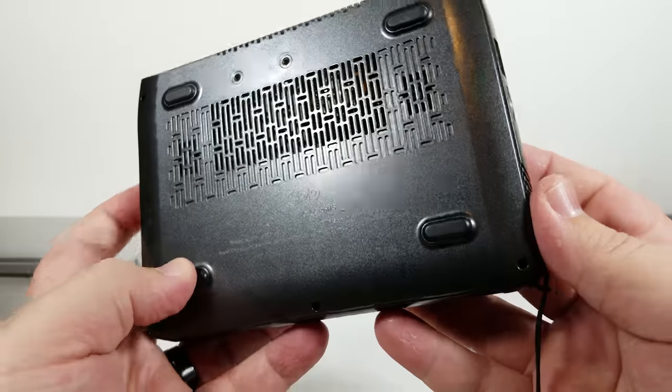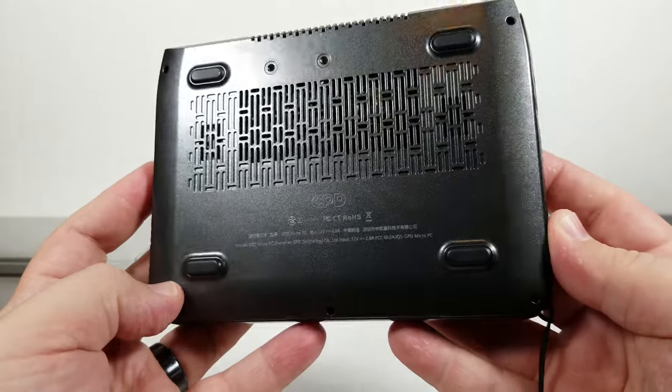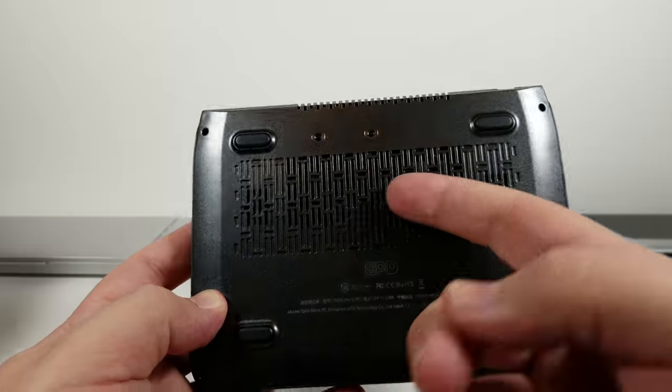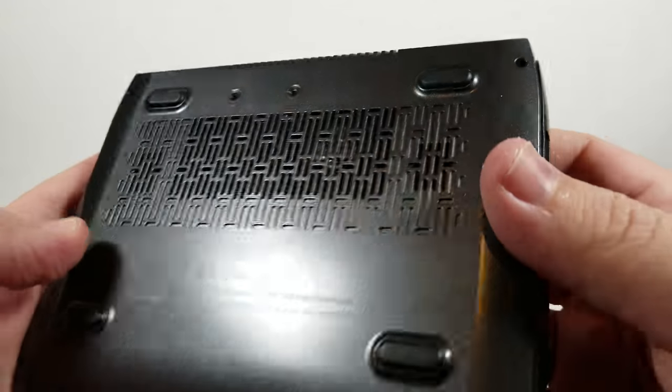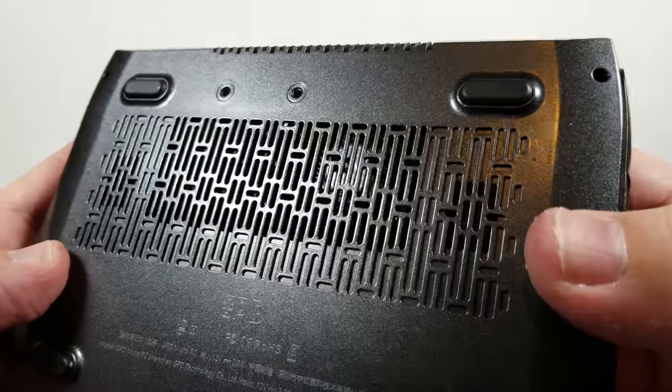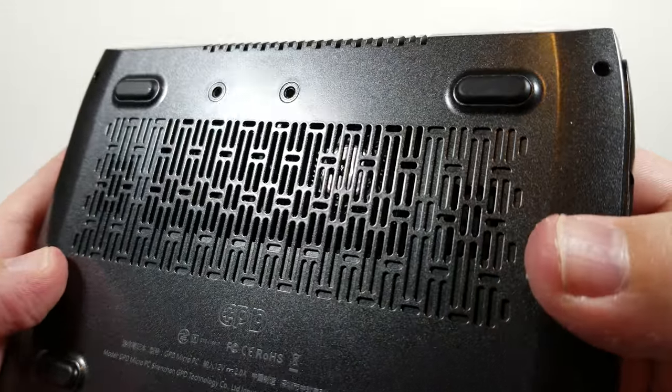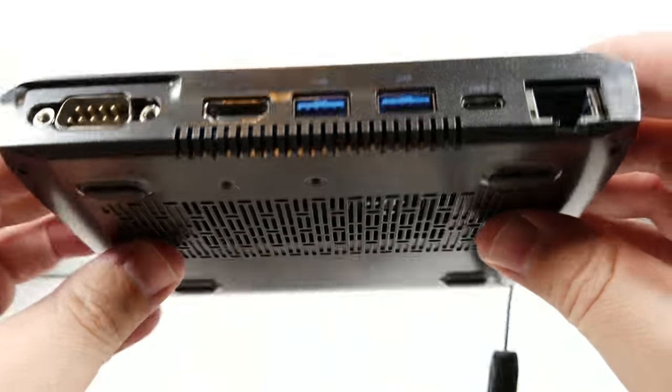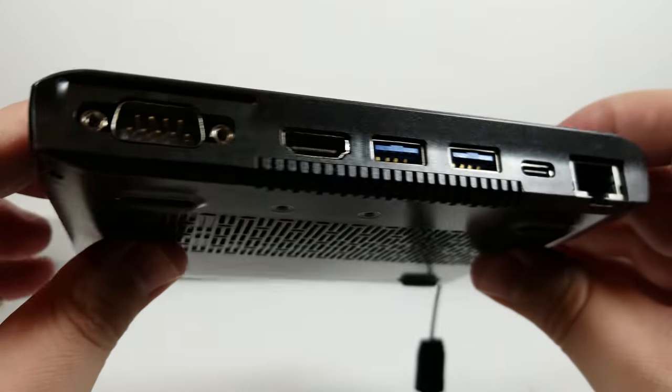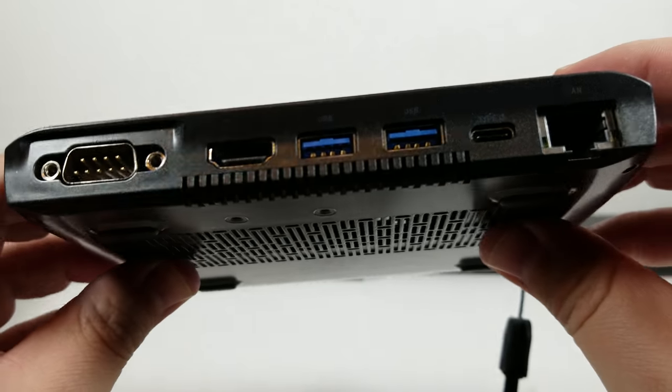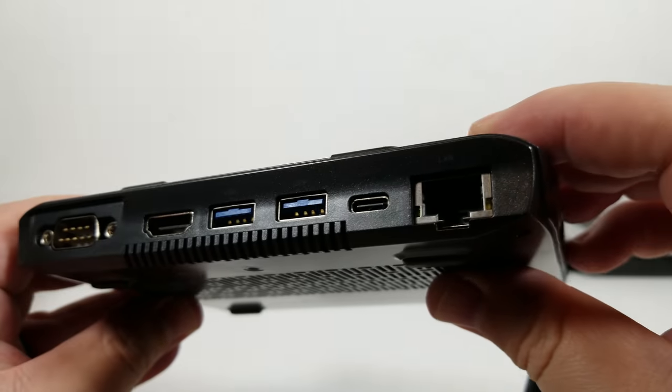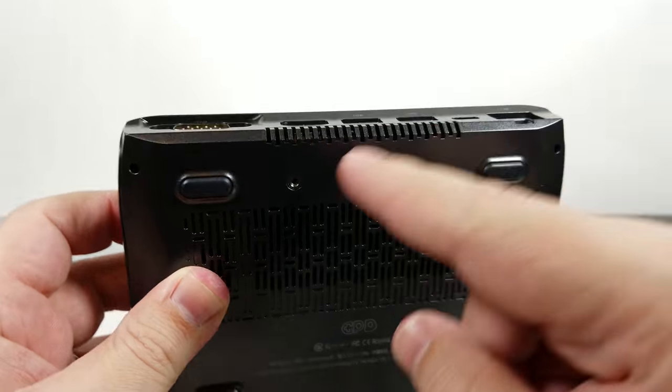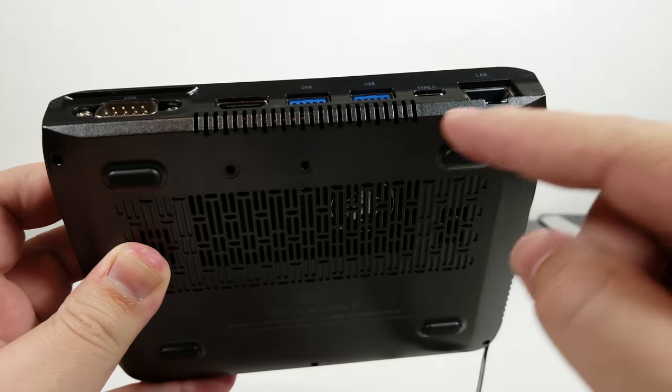Here is the bottom. You can see a pretty large inlet for the fan. You can kind of see the fan right there. We'll take a look at the innards in a moment. And then the exhaust is right here.